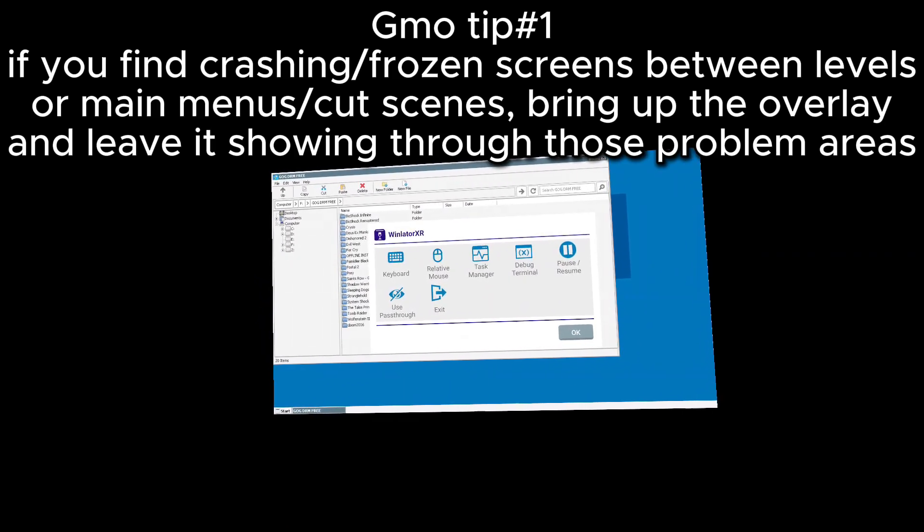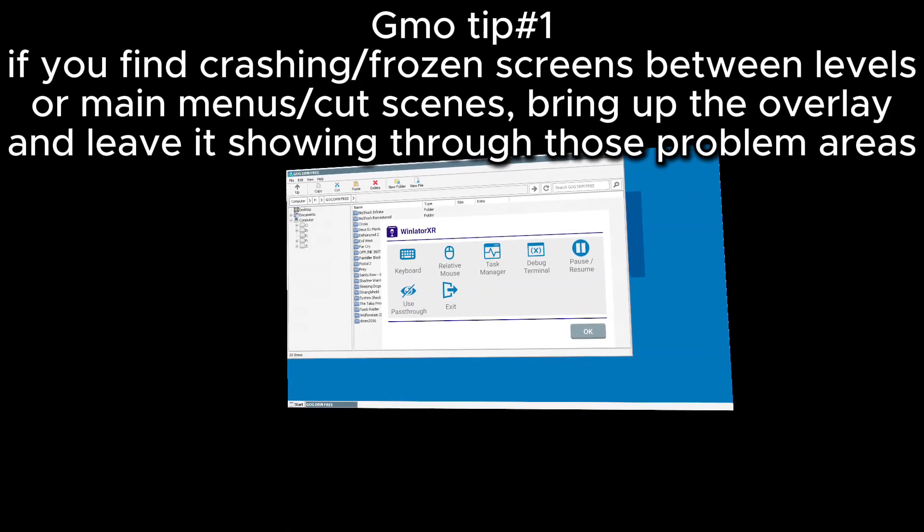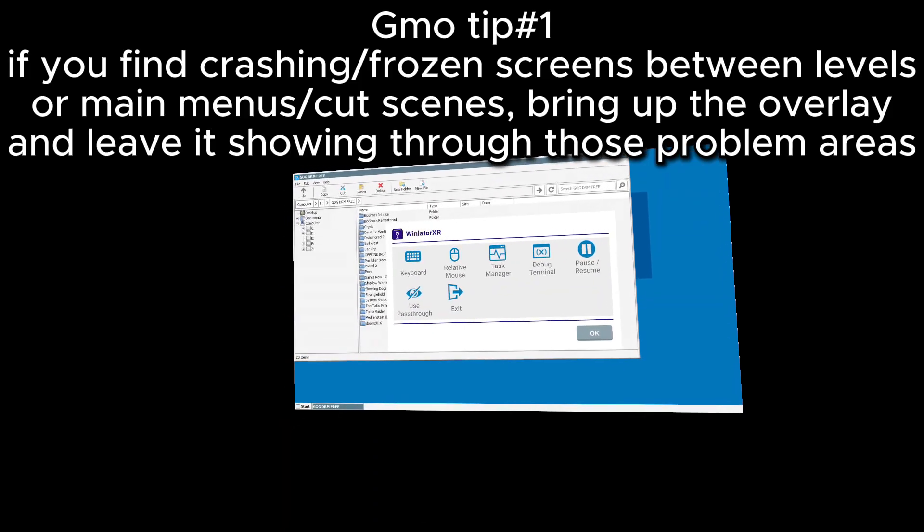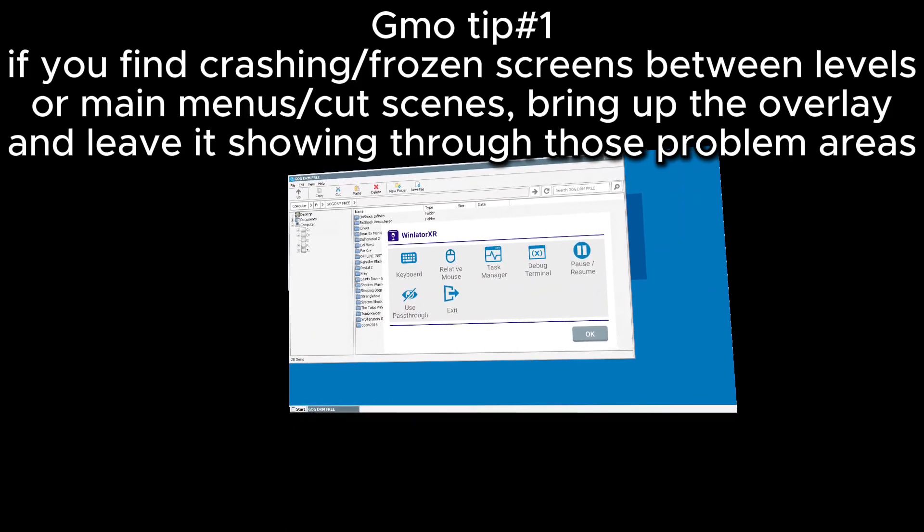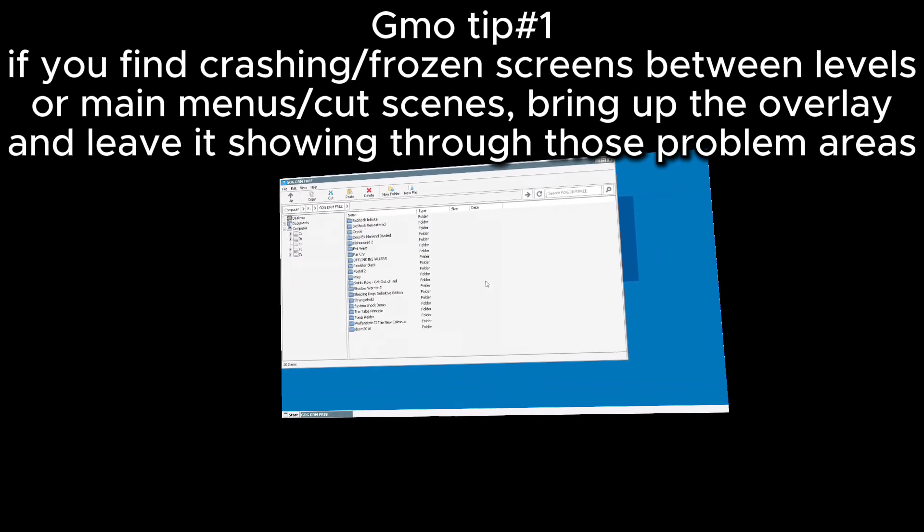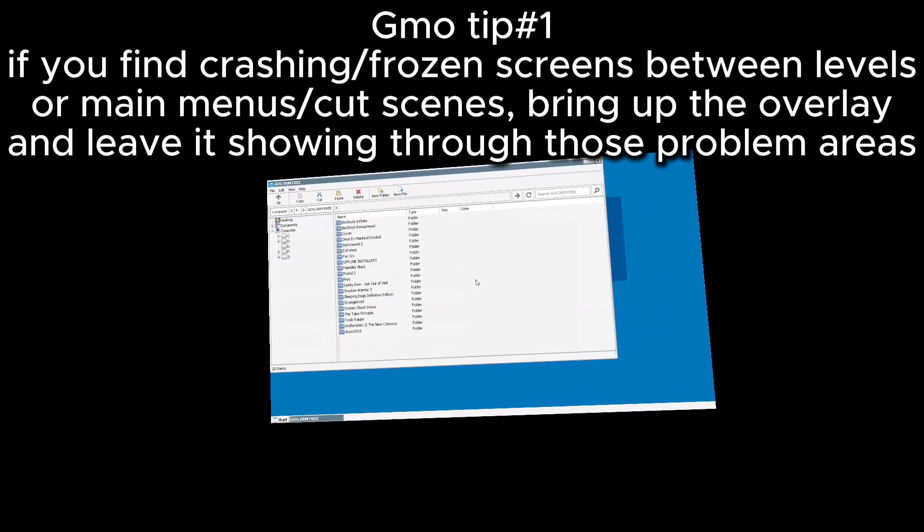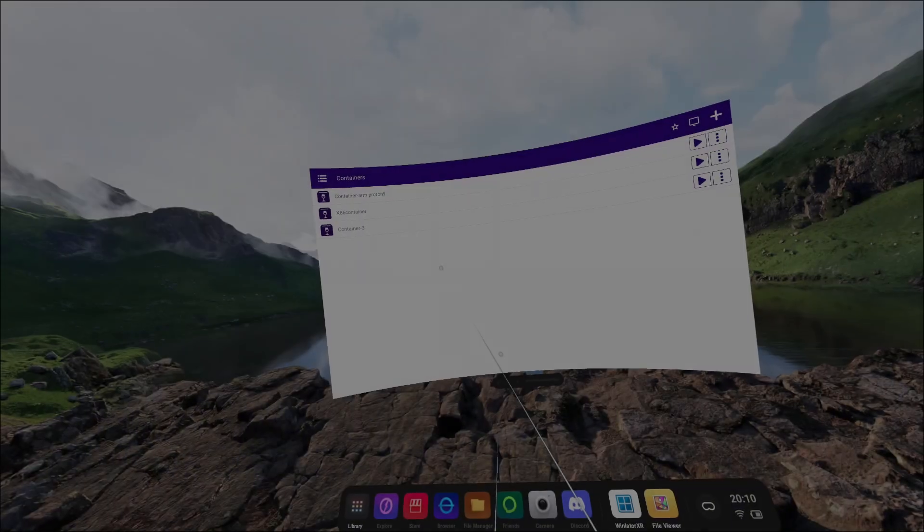This is applicable for many games I have here, including Doom 2016, Postal 2, Painkiller Black, and Evil West. Your luck may vary, but this is a nice easy workaround that you can temporarily do until the issue is figured out.